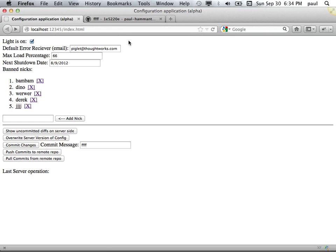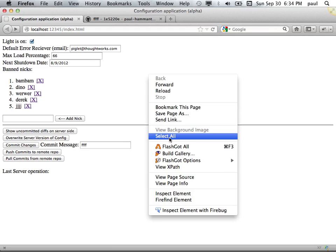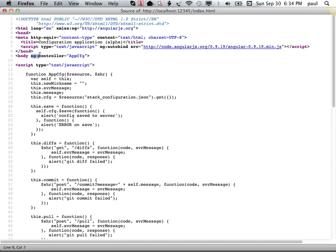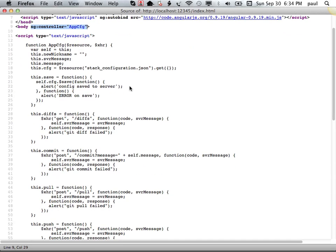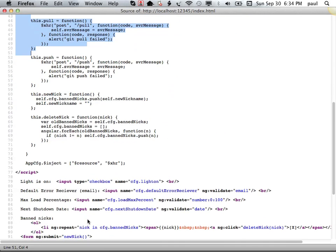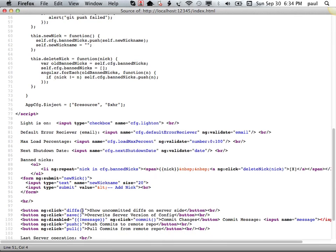So I think it would be helpful at this stage to take a quick look at how Angular hooks this stuff up. So we're going to have a look at the source for this page. And Angular is imported with a single import of a JavaScript statement. There's a couple of enhanced HTML attributes that make this thing work. There's one single lump of JavaScript.